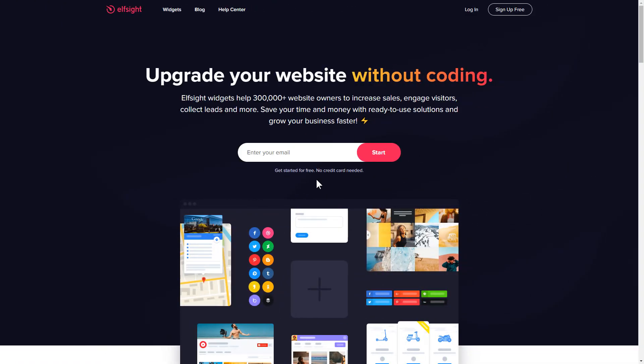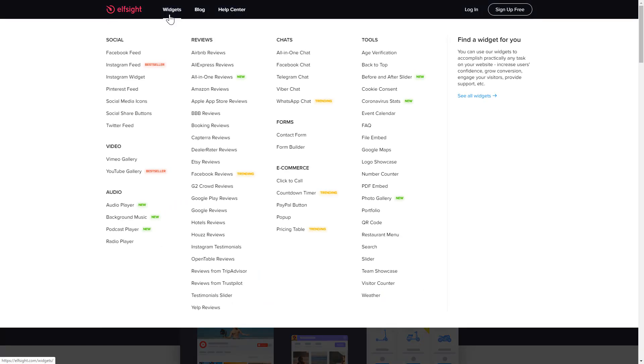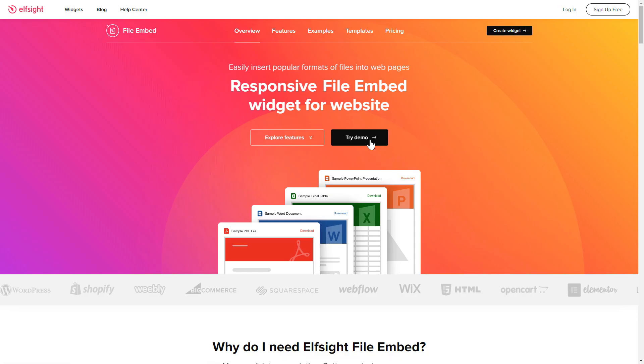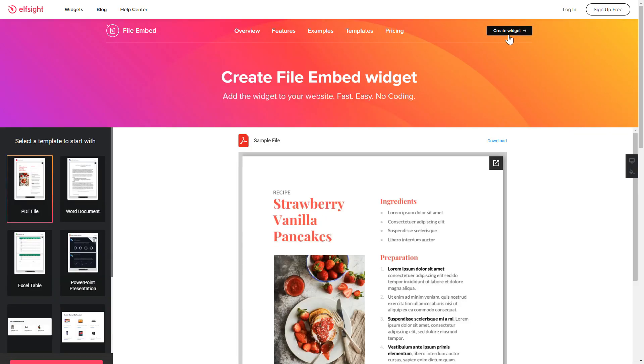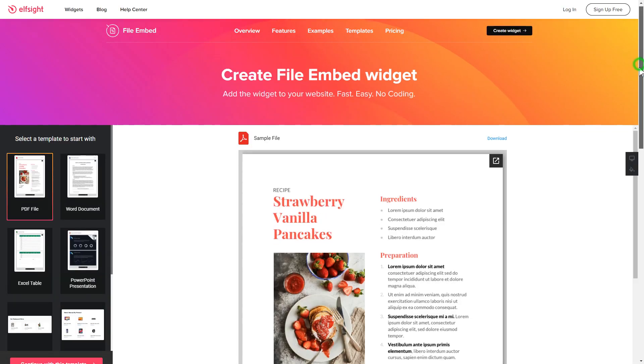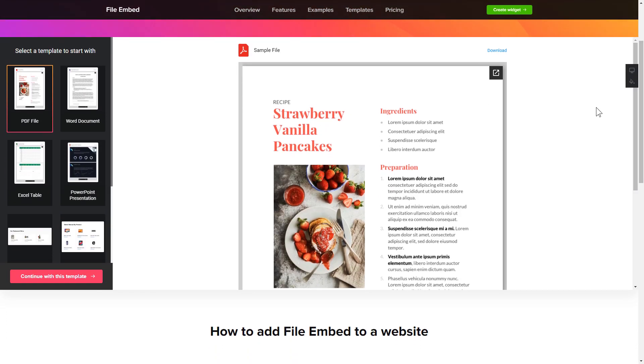First of all, let's go to Elfsight.com and choose the File Embed widget in the menu list. Click Create Widget. You can find the direct link in the video description. So, let's create your widget.